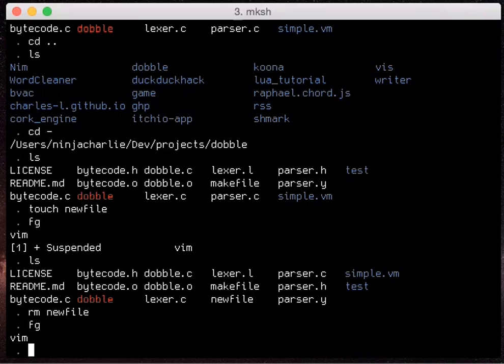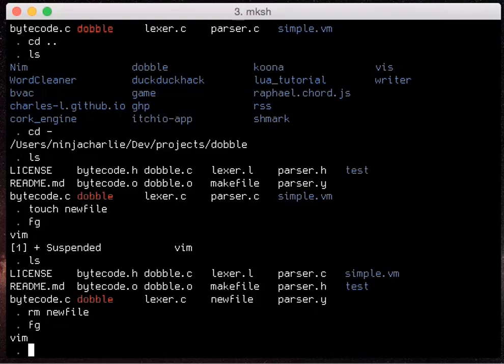Do you want to see more add-on showcases like this one or more basic tutorials like the window one I did last month or something else entirely?